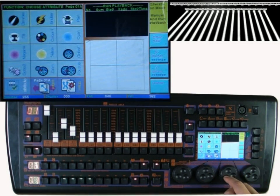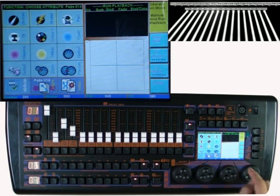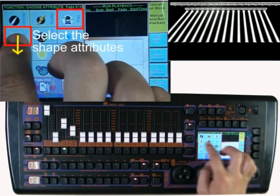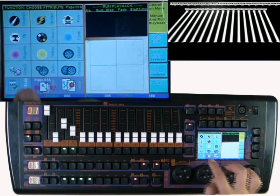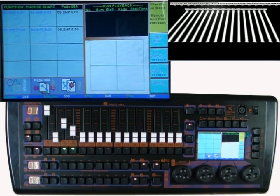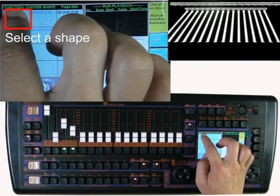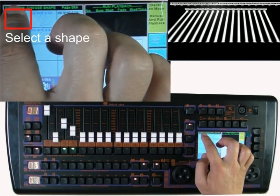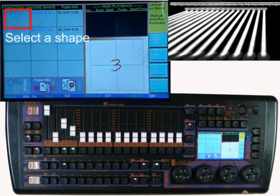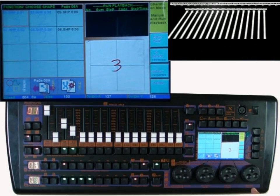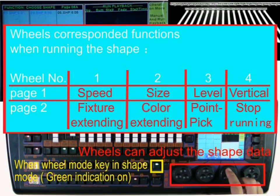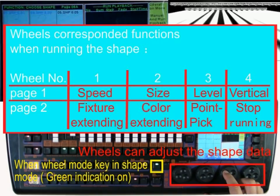Select the XY attribute and switch to the shape function. Choose a shape to output. Now you can see the shape is running, and we can also use the wheel to adjust the shape.